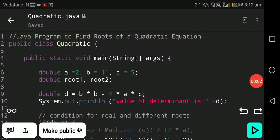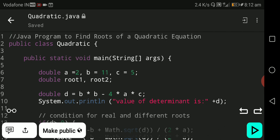Hello students, welcome to iSmart Technology. This video is about finding roots of a quadratic equation. Public class quadratic — here 'class' is a keyword, 'quadratic' is the program name. Public static void main string args — main is a function which is executing the program.